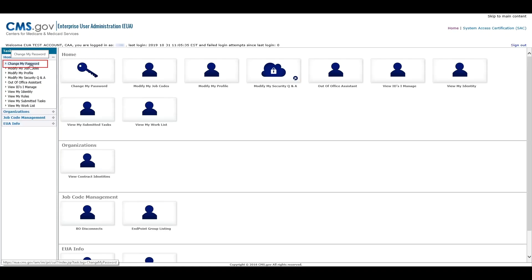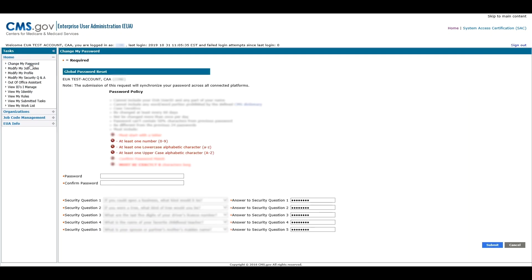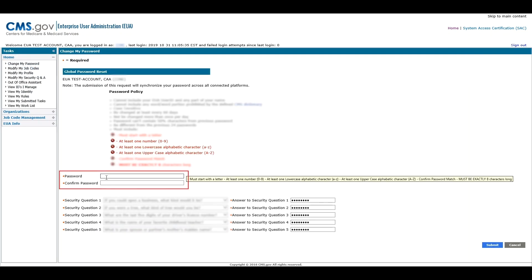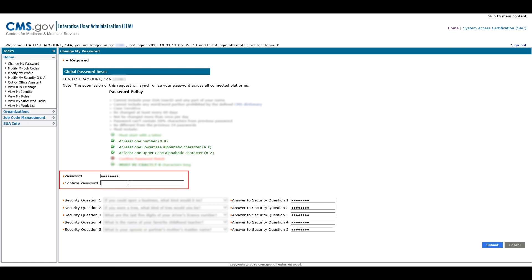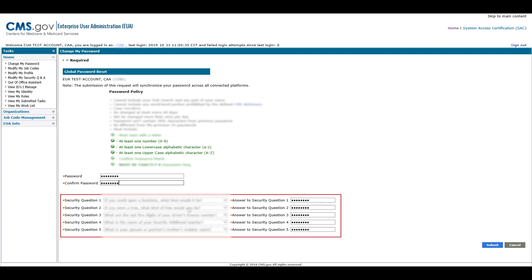One of the primary tasks accessed from the Home page will be the Password Reset function. The Change My Password link will allow users to reset their password. After entering and confirming their new password, users will answer the authentication questions to verify their identity. This allows users to access the EUA system with the Forgot Password task without the need to contact a CAA for assistance.